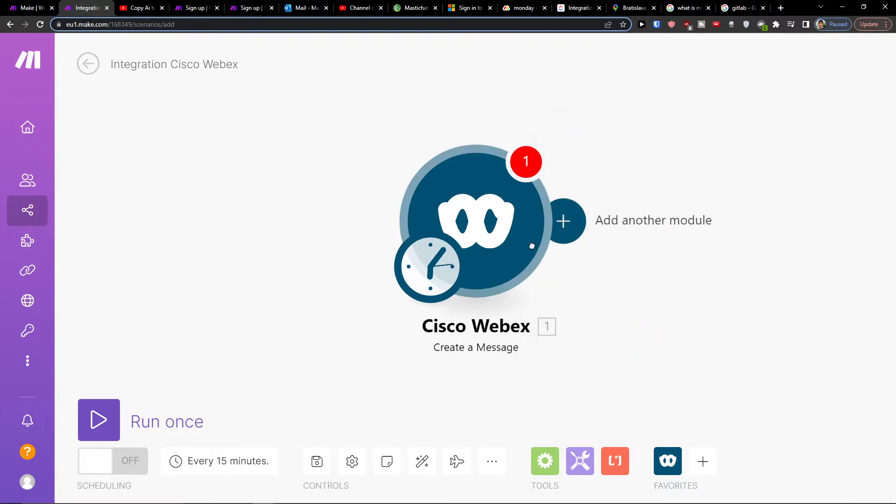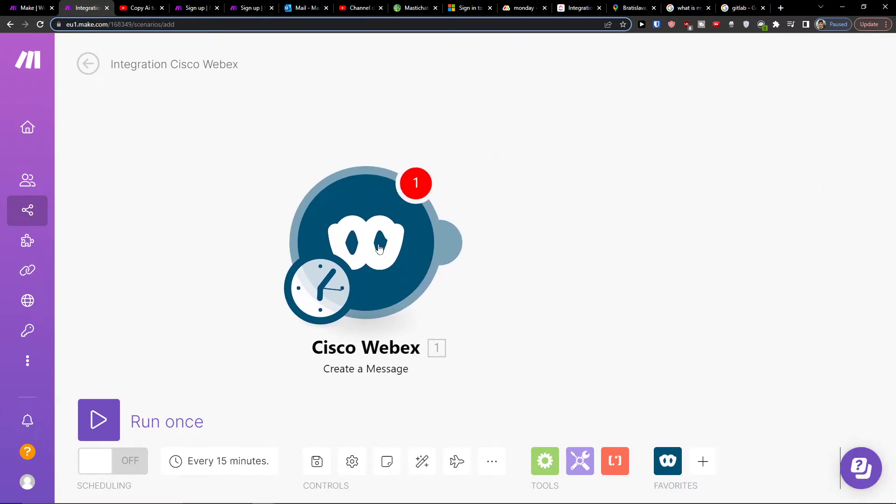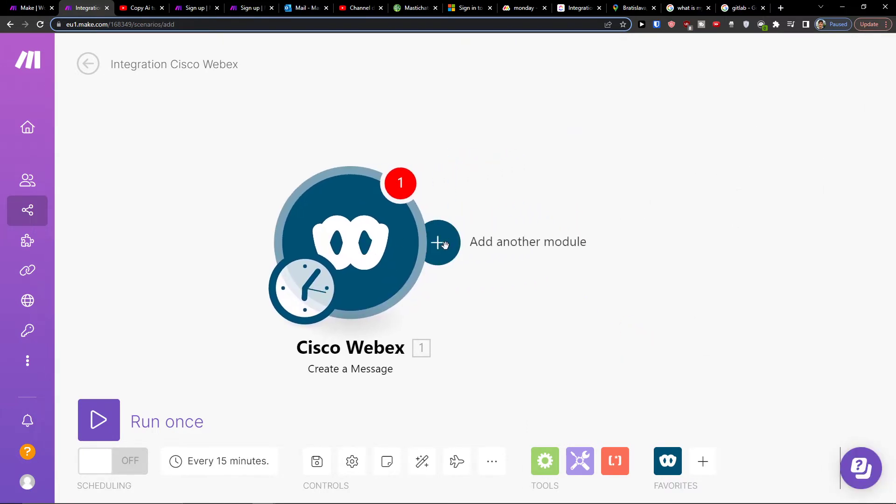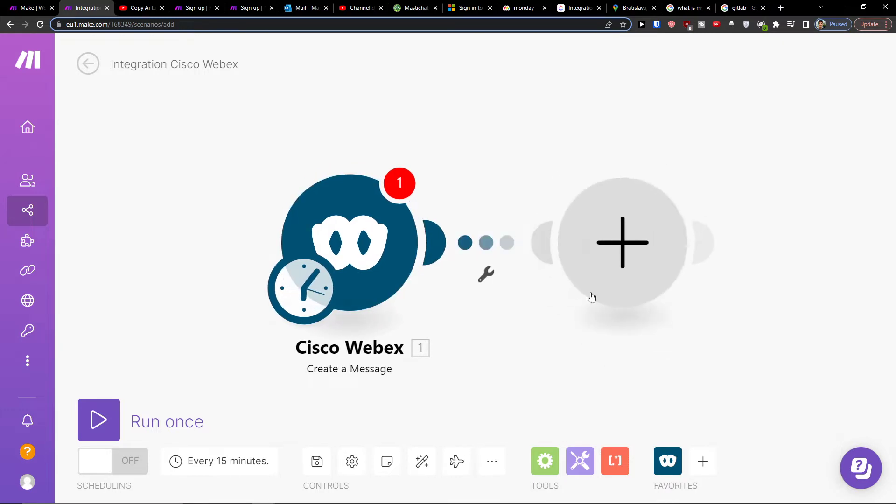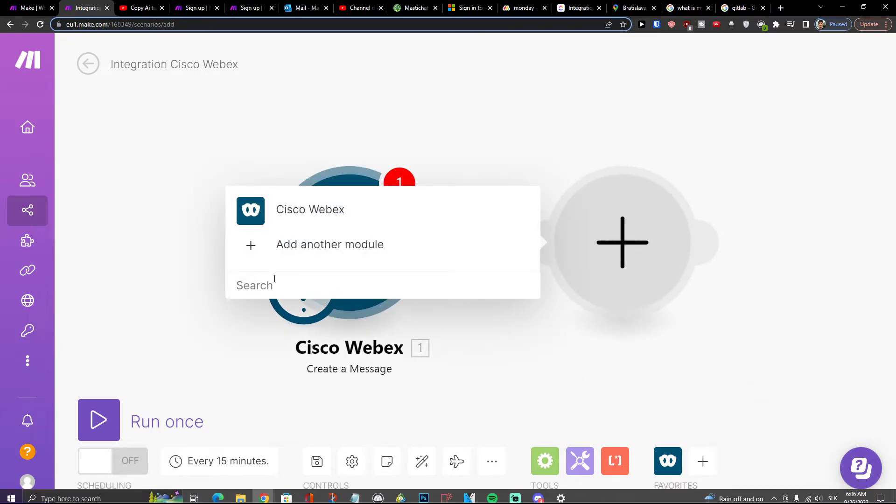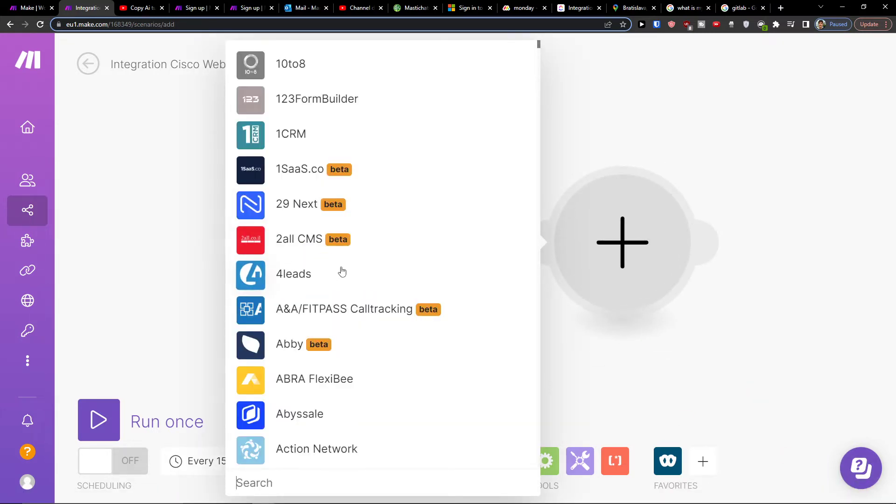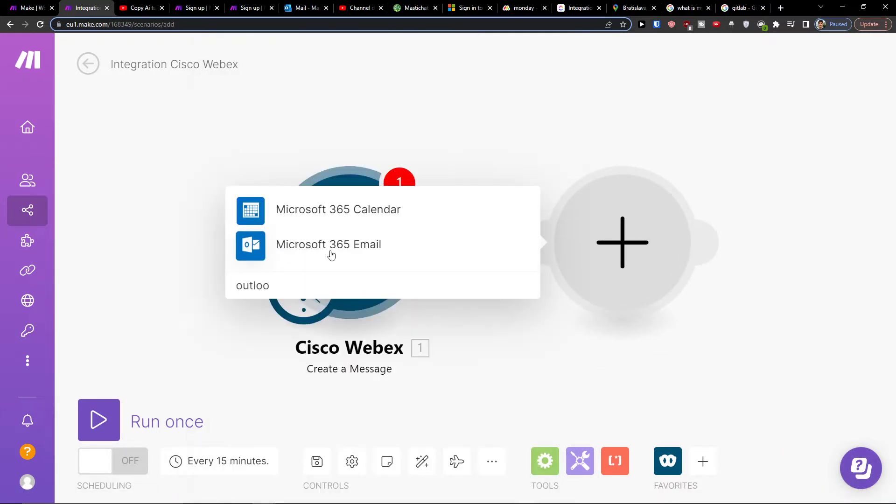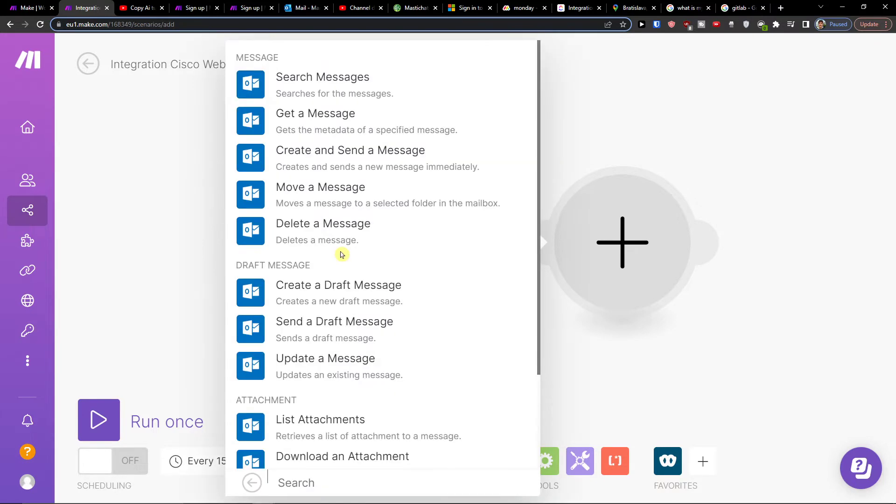You'll connect it with your account in Cisco, then click Add Another Module and add Outlook. Choose Outlook 365 Email, and then select what will happen in Outlook. So something happens in Webex, and something will happen in Outlook.